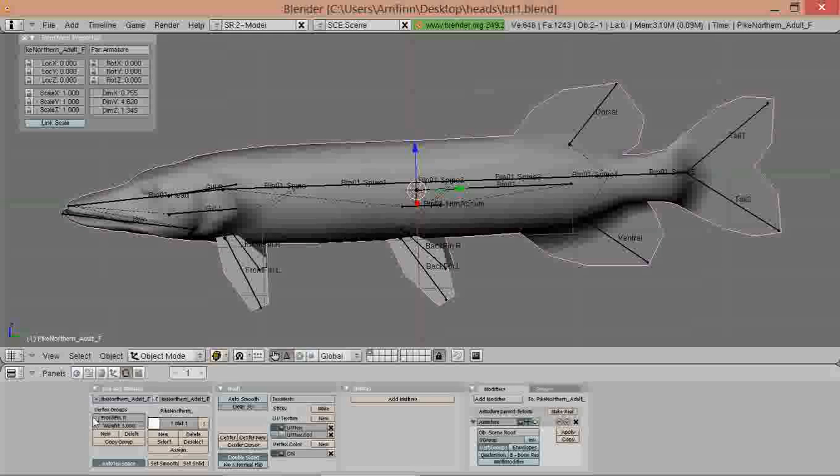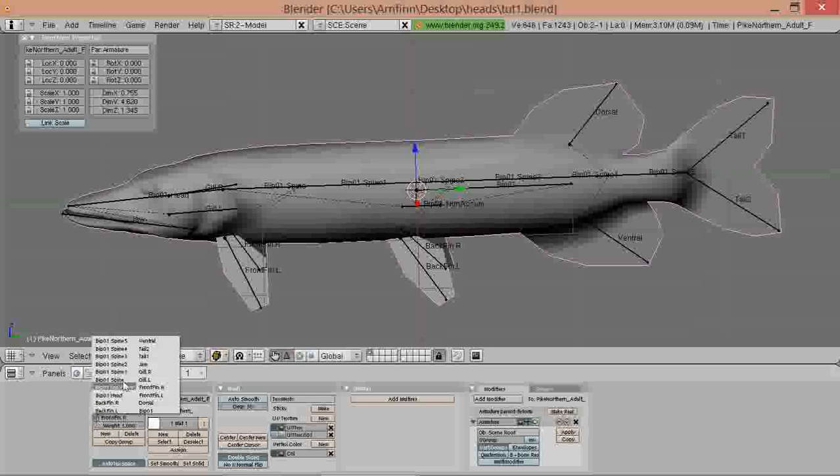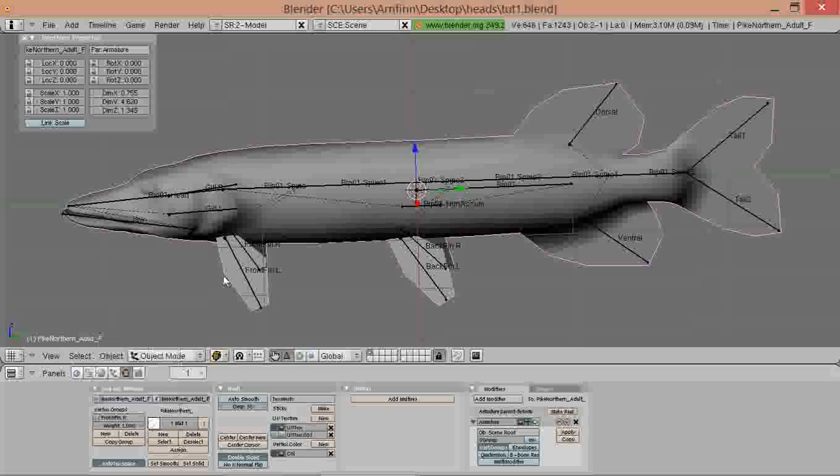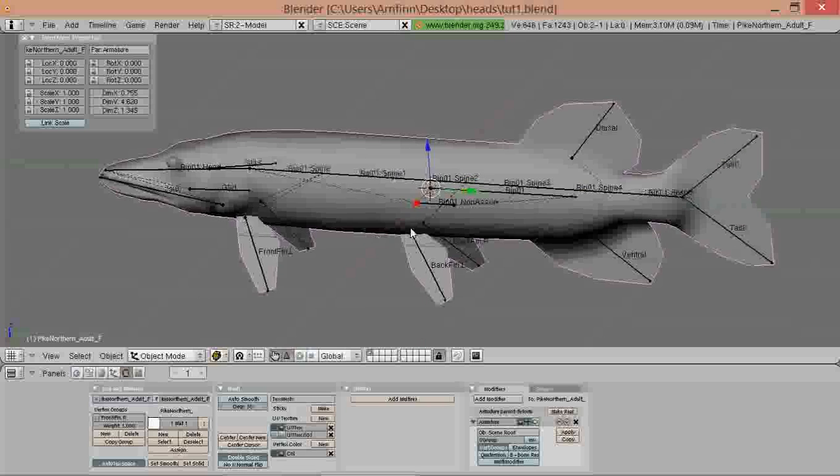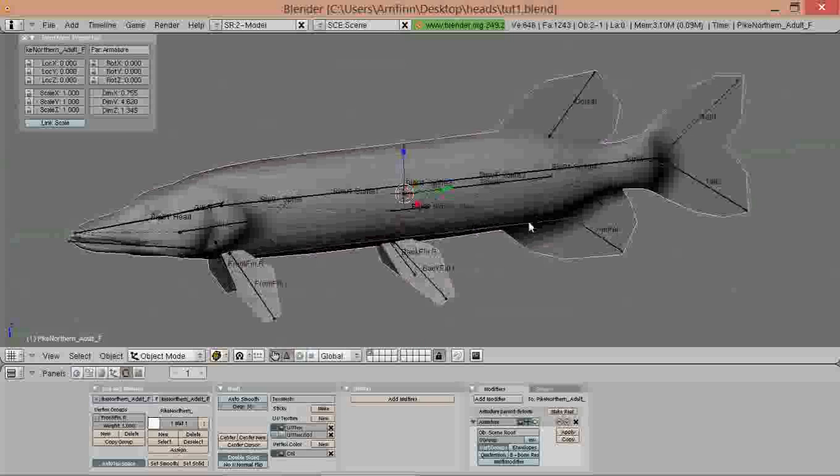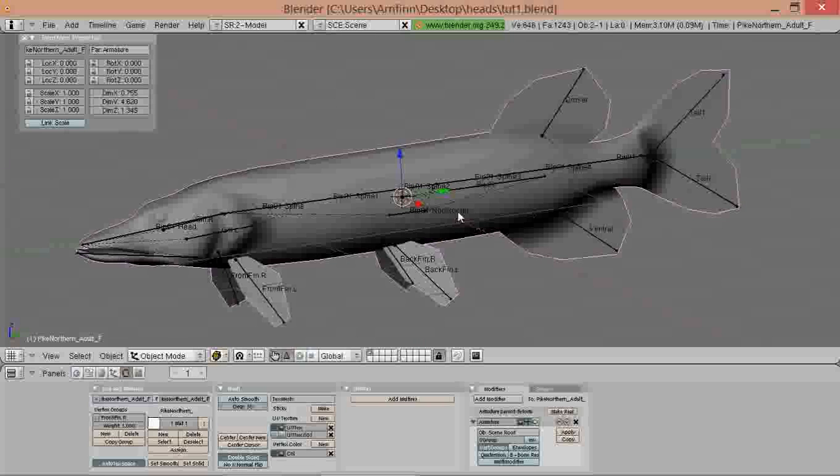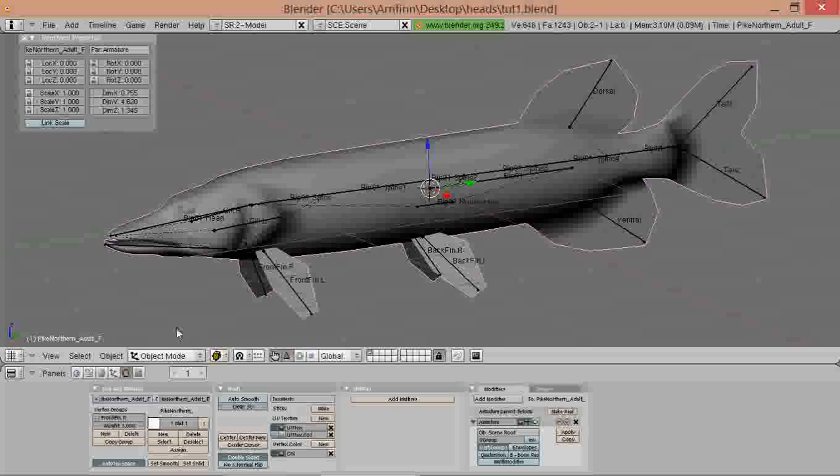Now when we select the model we have clear vertex groups for all our new bones for the skeleton that we've just created.